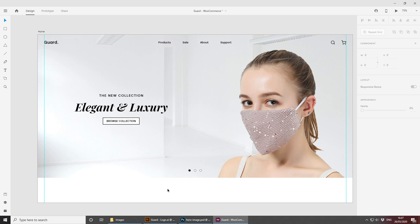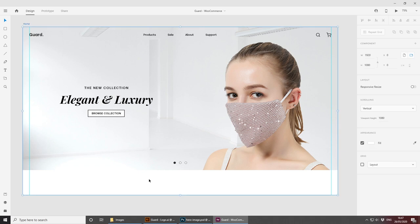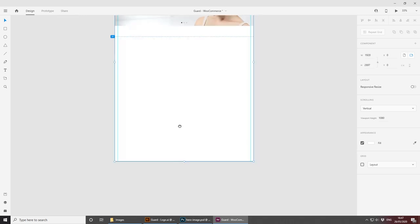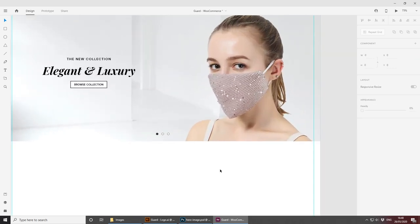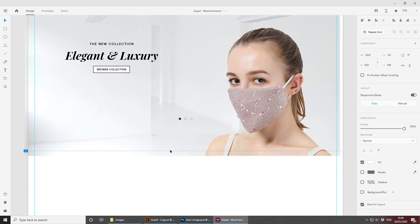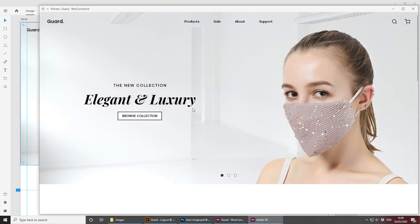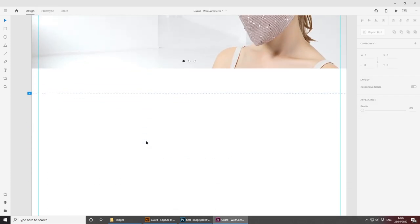Save and continue. Extend the artboard by double-clicking it and dragging it larger — we'll need more space for additional sections. This hero area represents approximately the fold — what users see on full screen before scrolling. We'll now start building the section below.